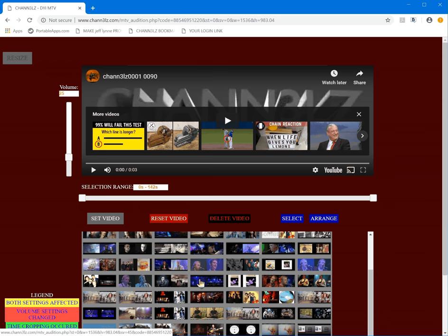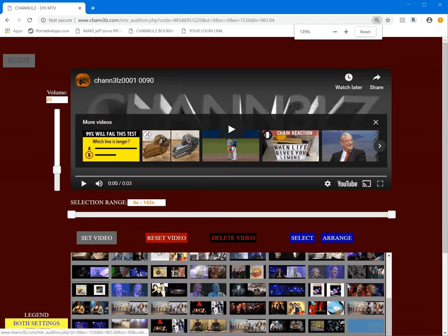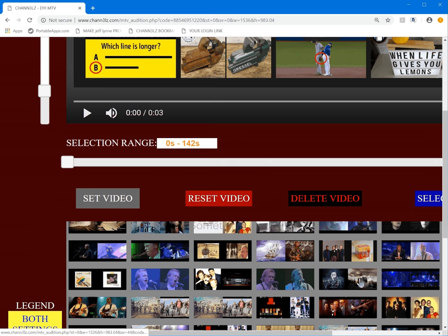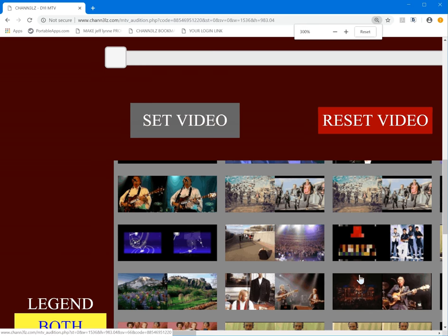If you can't see these videos, you can do a Control-Plus and that will let you zoom in on the video content — it's a trick.